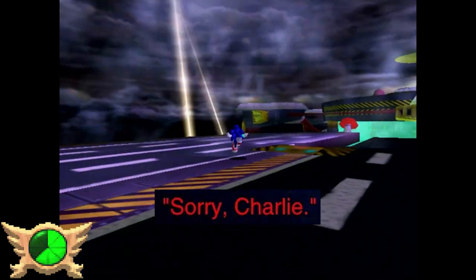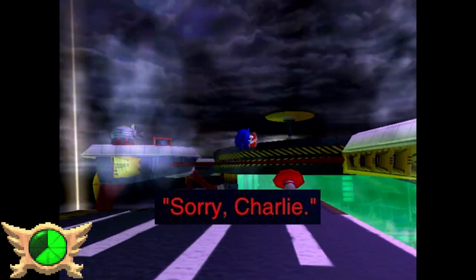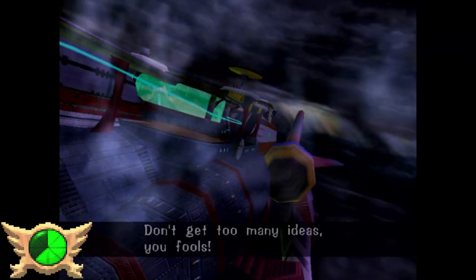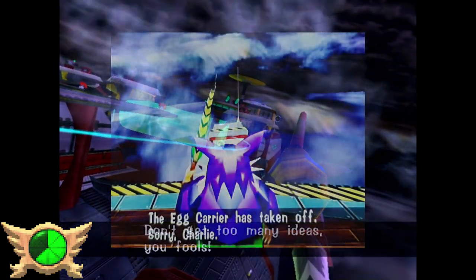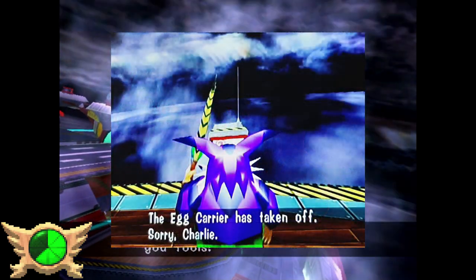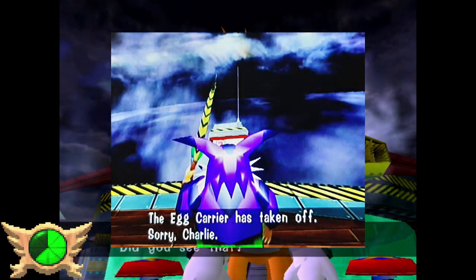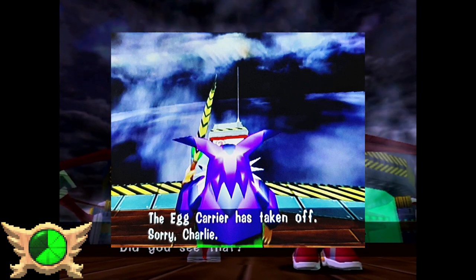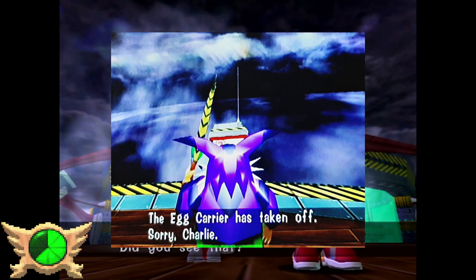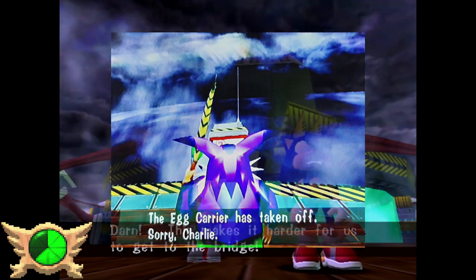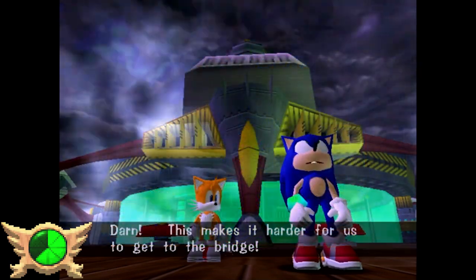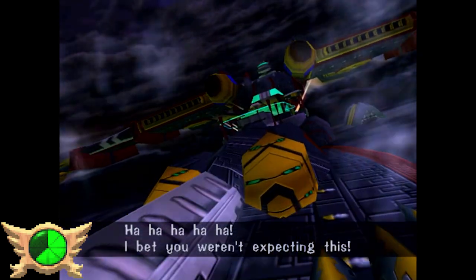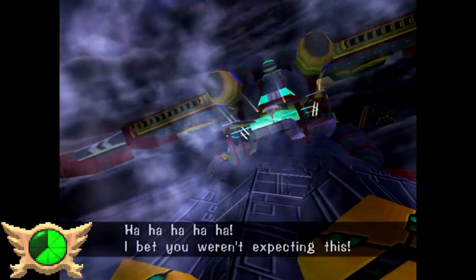Sorry Charlie: During any story when you're on the Egg Carrier after it's taken off, if you talk to one of the monitors outside, it'll tell you 'The Egg Carrier has taken off. Sorry Charlie.' This line has no relevance to any character in the game - it's just saying sorry Charlie for no reason. Could you imagine someone named Charlie playing this game at 3 in the morning and discovering this easter egg?